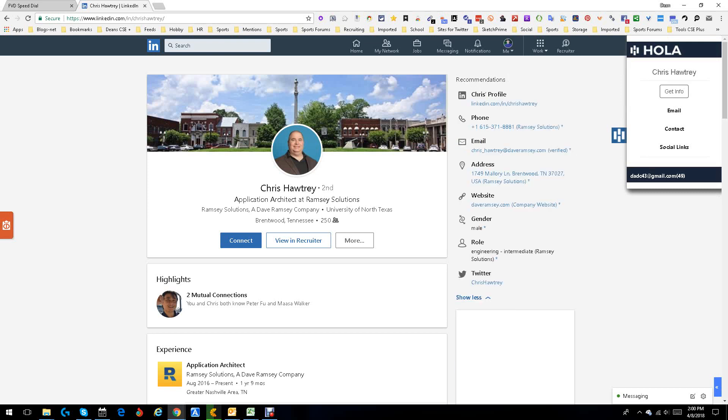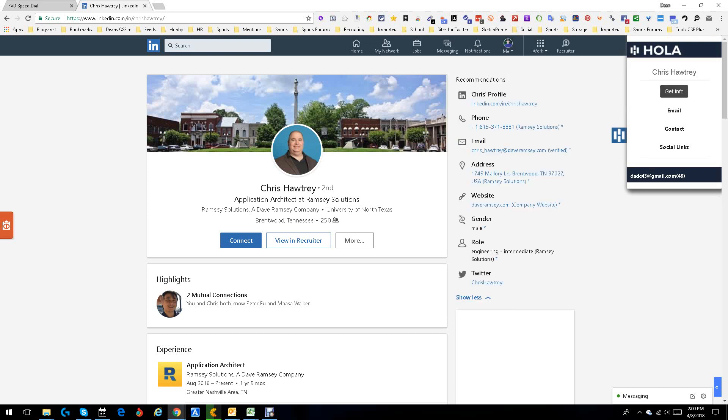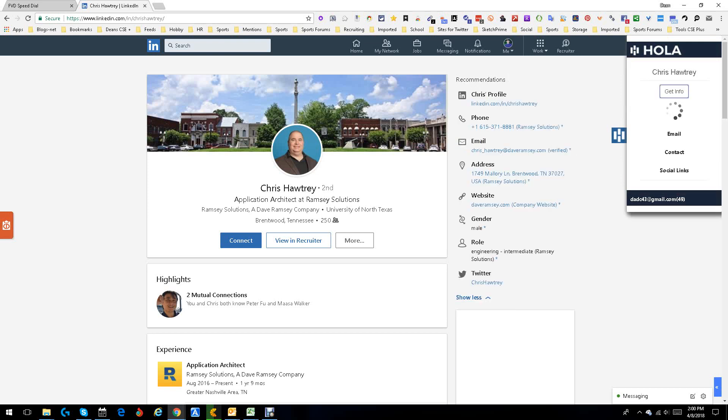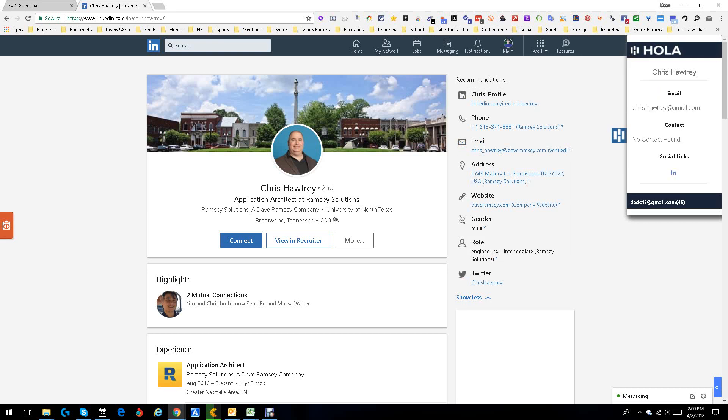There's our Hola, see how it comes out right away. We're going to get info and see what we get on this young Jedi. Wait a minute or two or three, and look, we got a Gmail. Quick, simple and easy, chris.hotry at gmail.com.